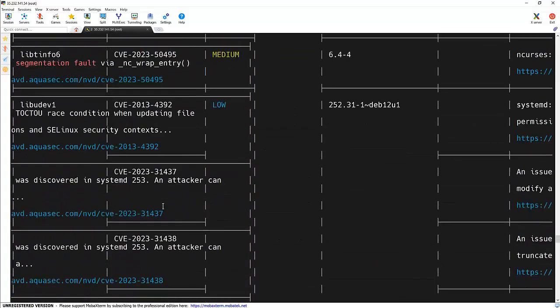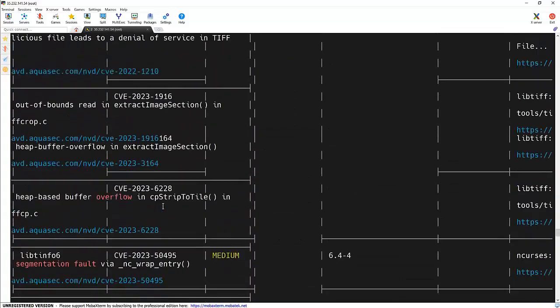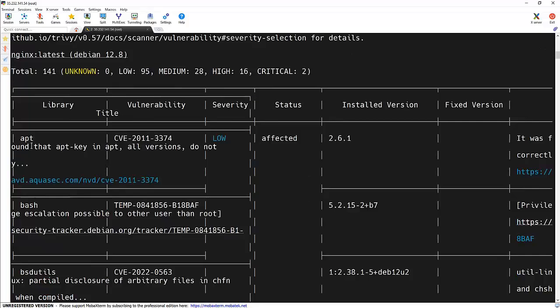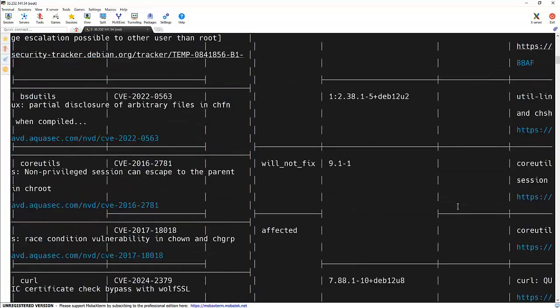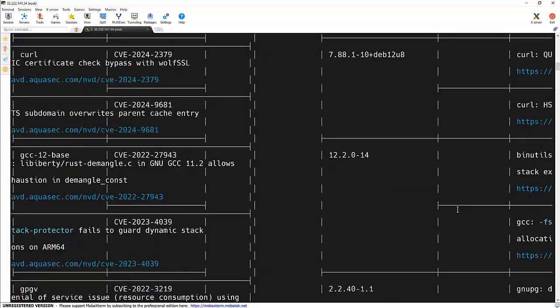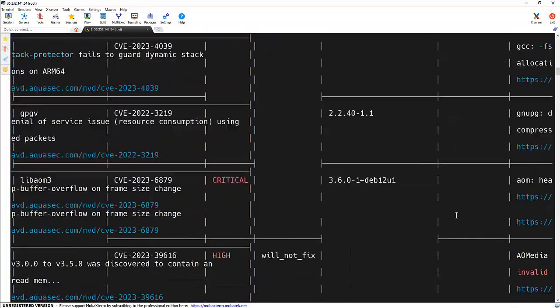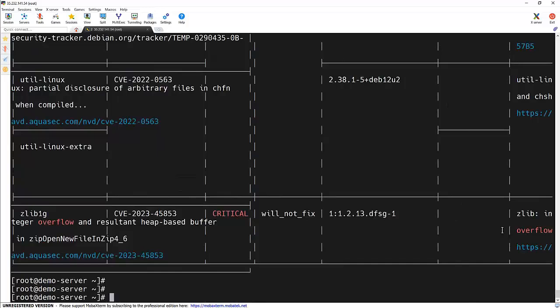It's bringing a lot of vulnerabilities. We can see that it shows package name, severity, severity level, and the version, and it also specifies the fixed version in which particular version it got fixed. In some of the packages, it should show the fixed version as well.